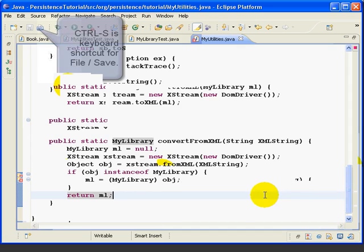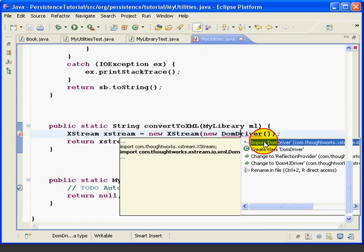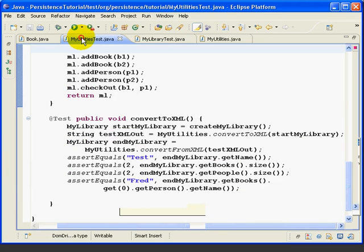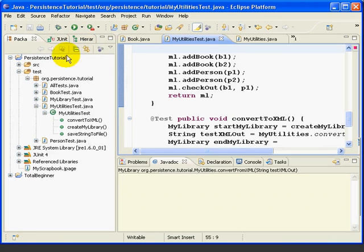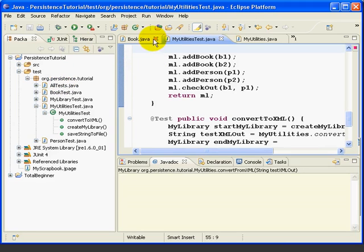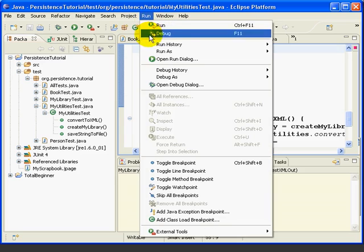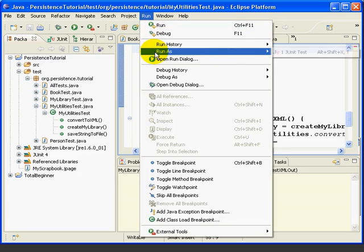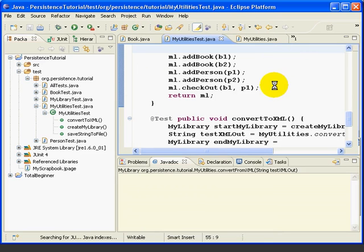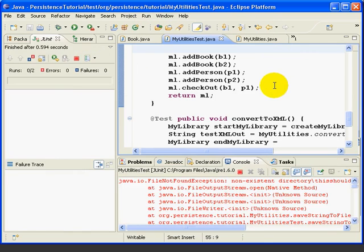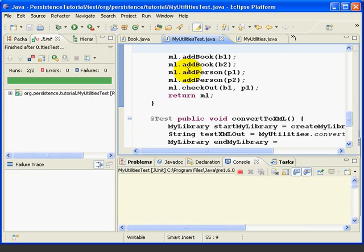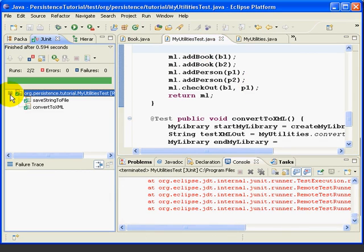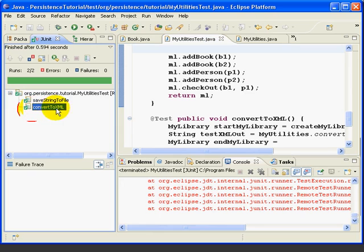At this point, we're ready to run our test. So we'll go back to myUtilitiesTest and double-click so we can see our view over here. And then we can go run, run as, JUnitTest, run the myUtilitiesTest, and it succeeds. And if we click down here, we can see that our new method, convertToXML, succeeds.